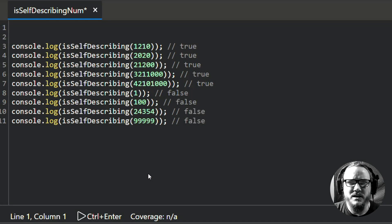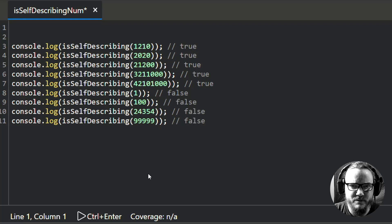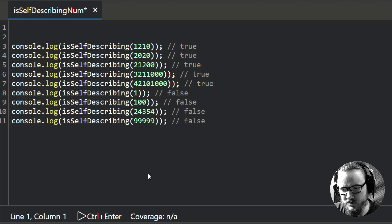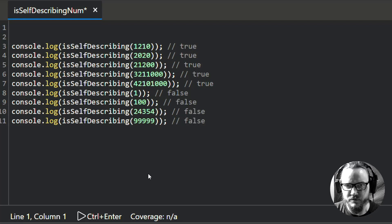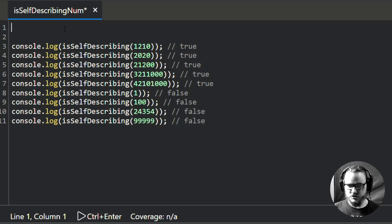Hey, welcome back everyone. In this video we are going to write the code for an algorithm called isSelfDescribingNumber. This is an algorithm that I spoke about back at the beginning of the year and described how it works in the previous video, so if you want to check that out I'll link to it here. But in this video we're actually going to code it.